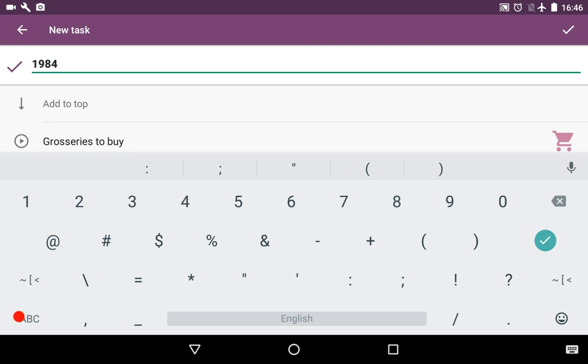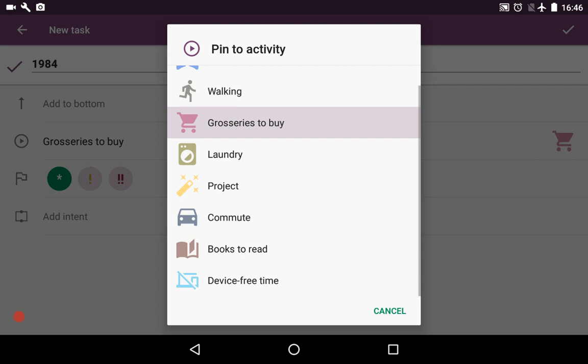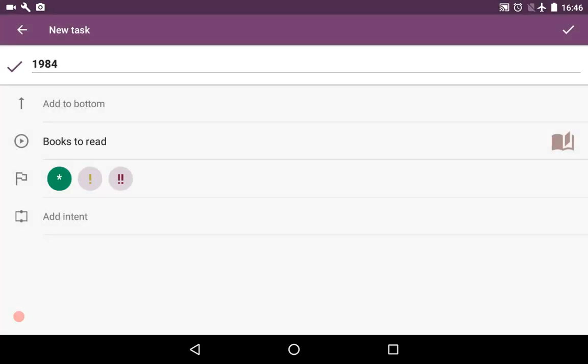We would like to add it to the bottom not the top. We pick the activity that we would like this task to be pinned to, and let it be books to read. We have a mark, let's say it's this one. Now it's time to add an intent. An intent is a certain time period that you are intended to do a certain activity.